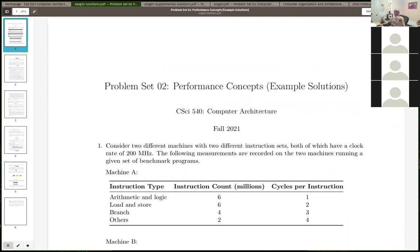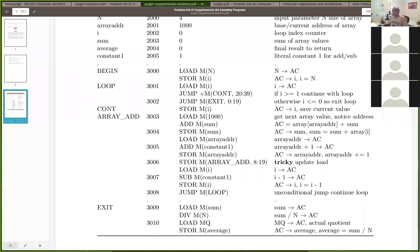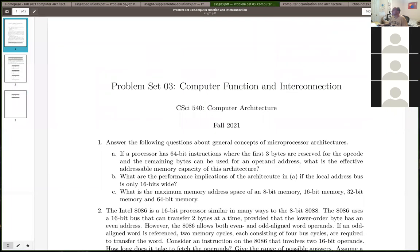Alright, this is a good place for a break. I usually go about an hour. We'll take five minutes and come back around 8:25, then look at this week's problem set and go over the Chapter 3 notes.